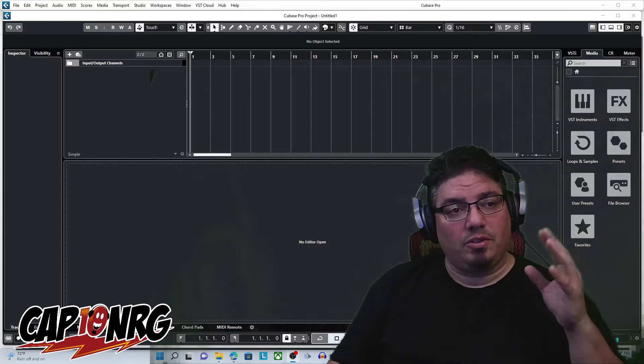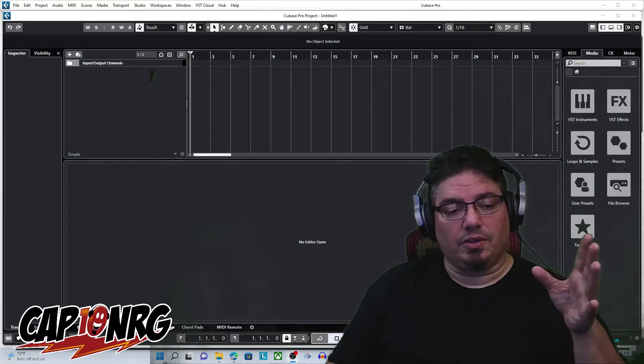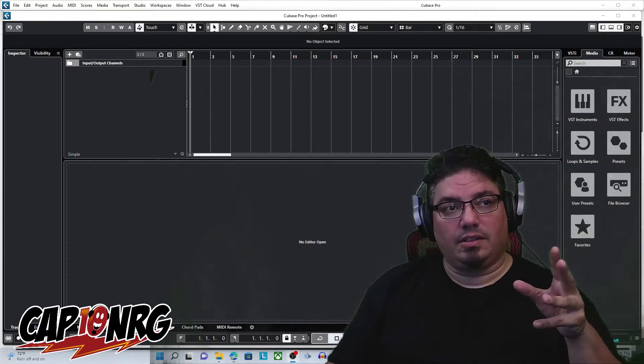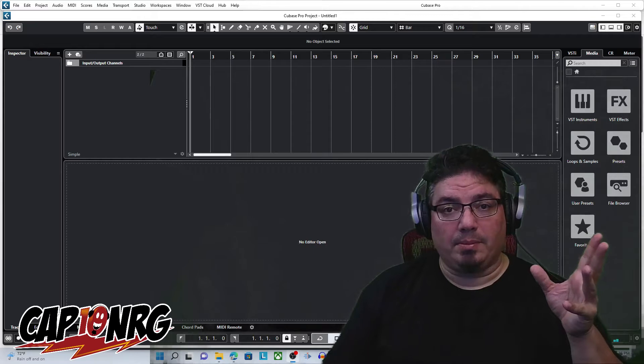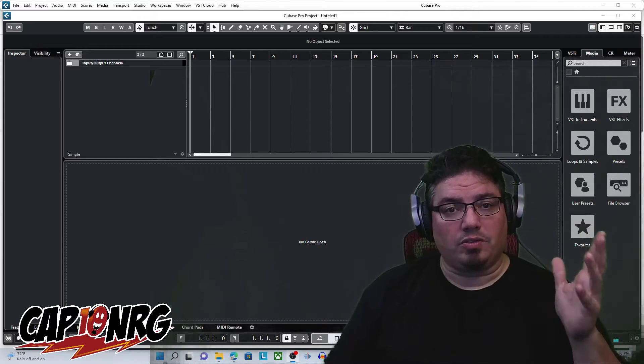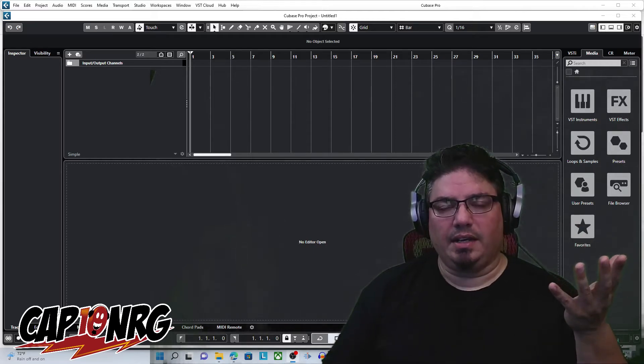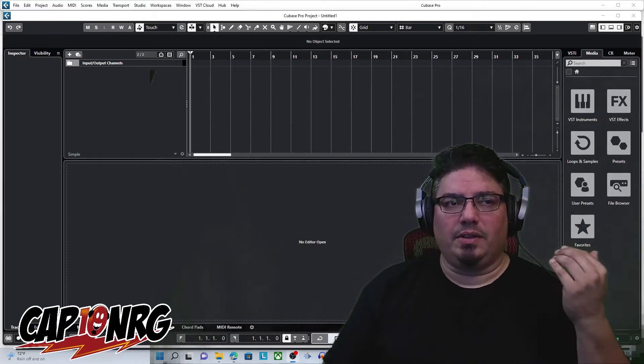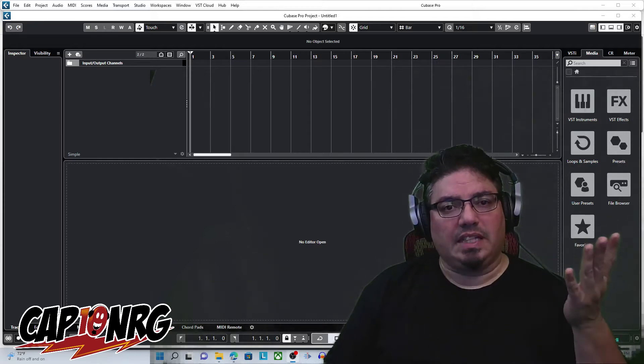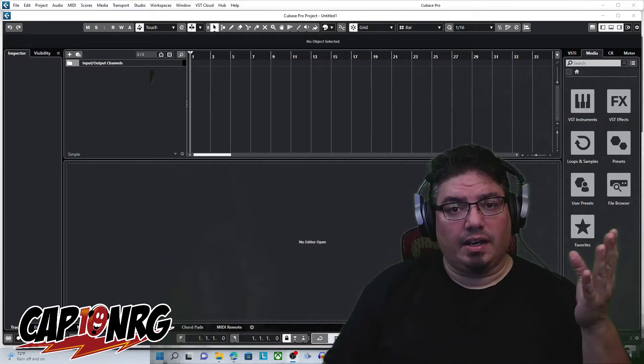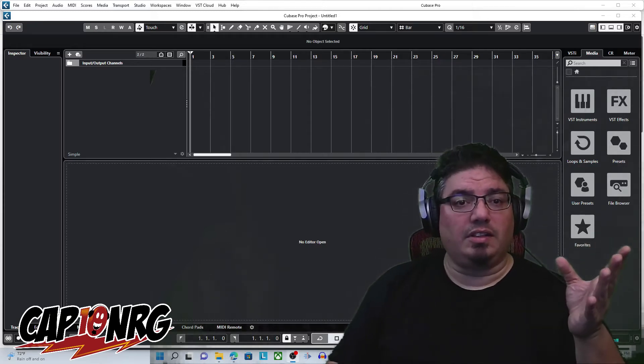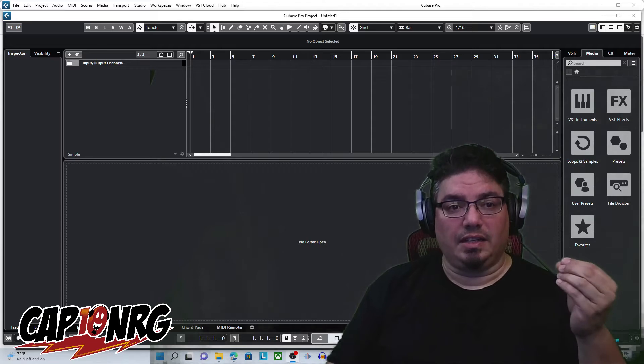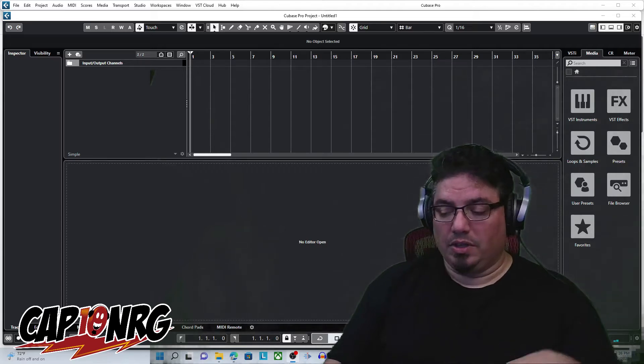Sometimes you'll install your VSTs and Cubase won't pick them up, and you're wondering, well, where is it? I installed it, it should be here, right? Well, yes and no. Sometimes Cubase needs a little bit of assistance finding what you're looking for.